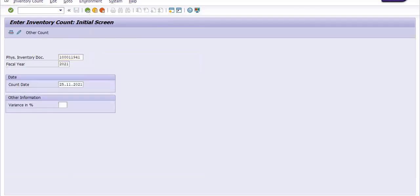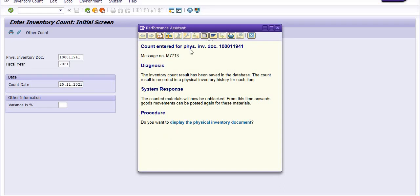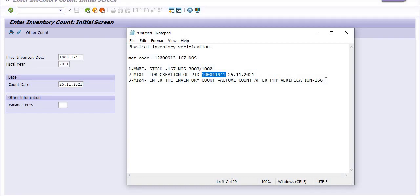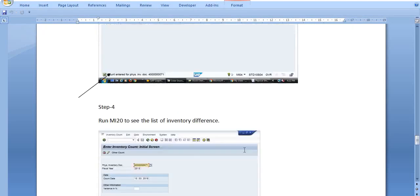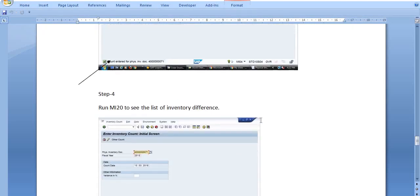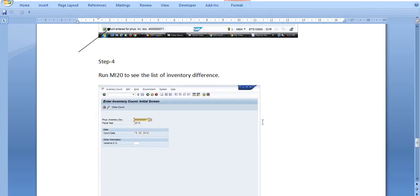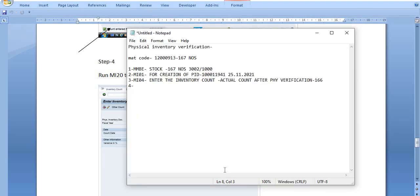We have successfully completed the third step — entering the inventory count. Now the fourth step: run MI20 to see the list of inventory differences. Run MI20 to see the list of inventory differences.